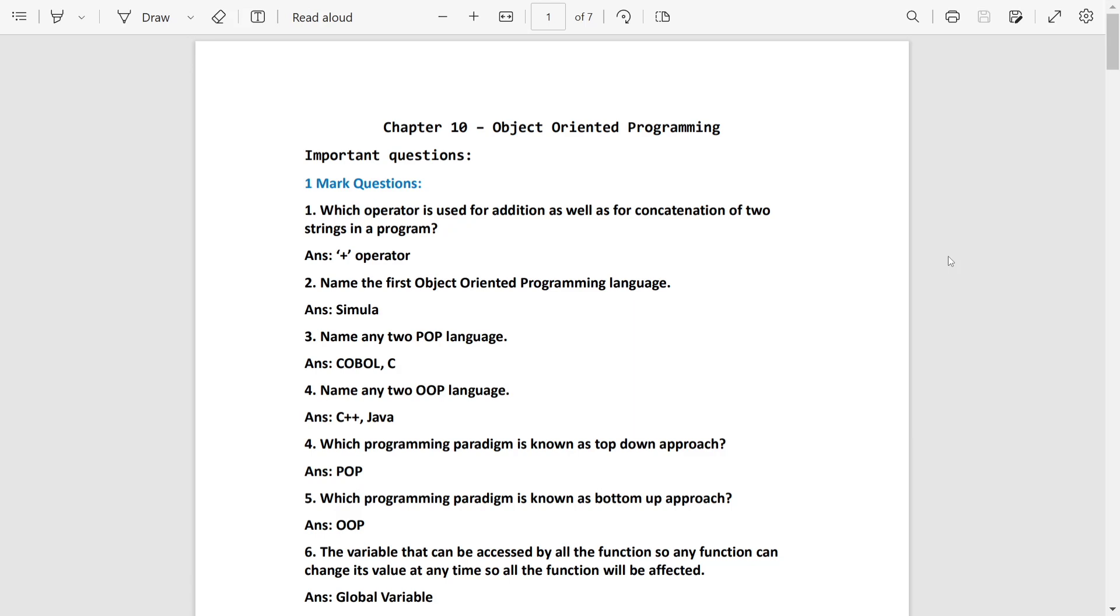Any 2 POP language: COBOL, C, Fortran. 2 OOP language: C++, Java, Python, etc.